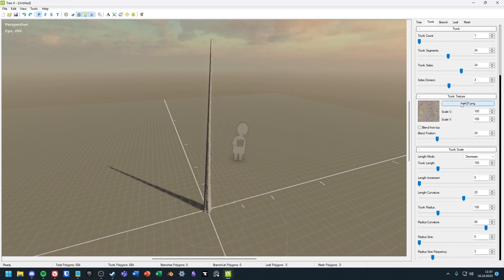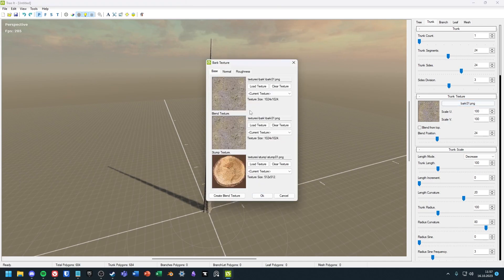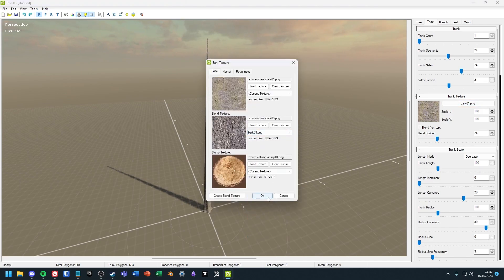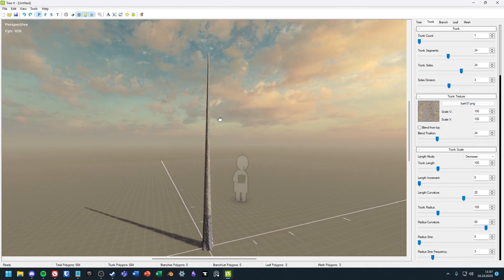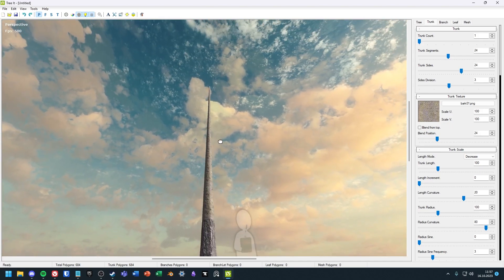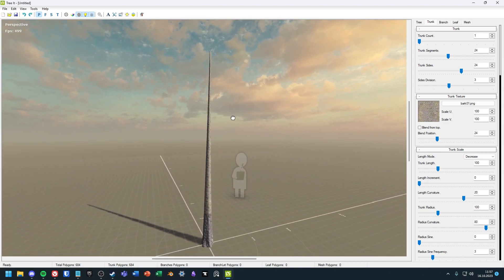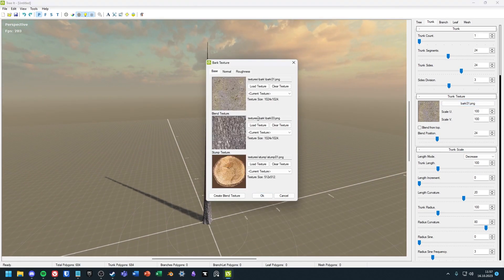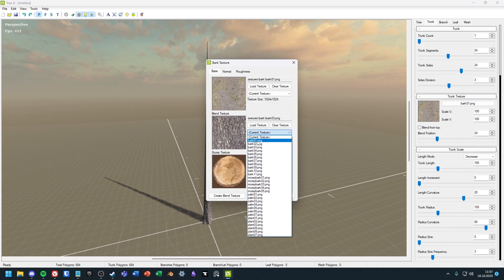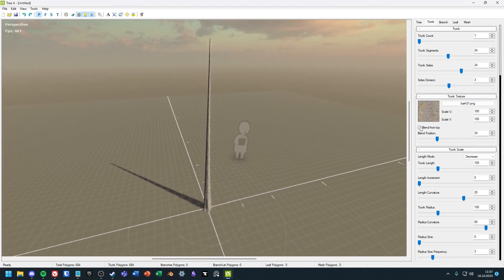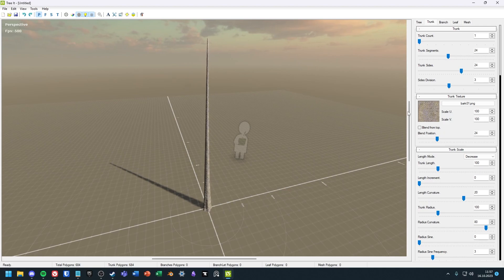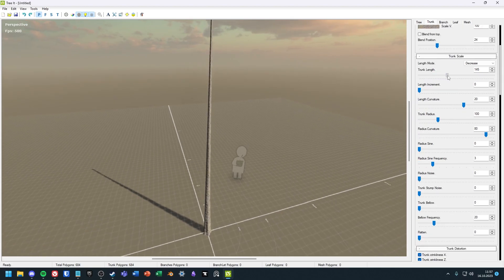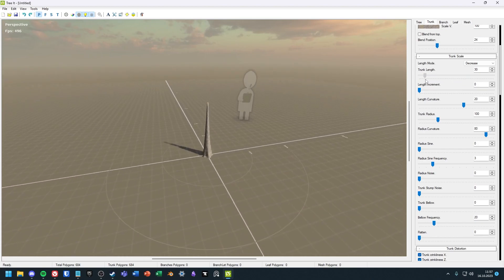And I will quickly show you how the tree changes if I use a different blend material. You can also invert the blend with the button named blend from top. Now you can change the trunk until it is exactly what you need for the project.